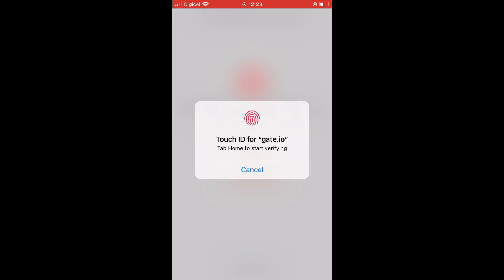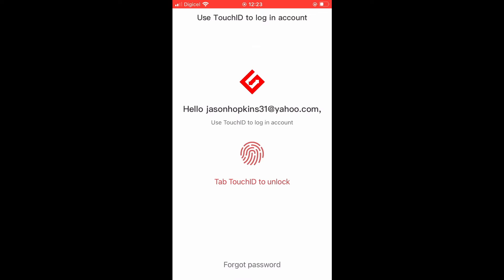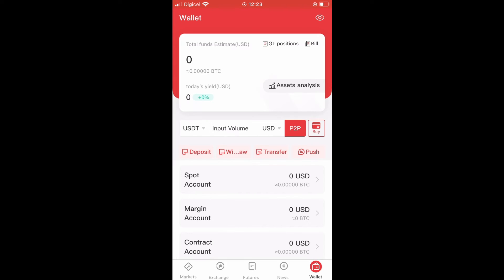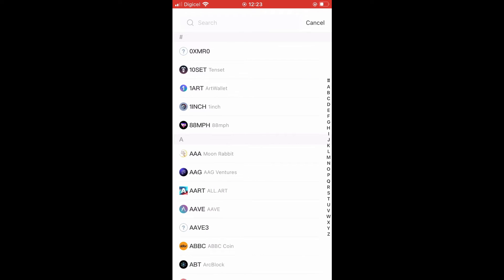From here, you'll simply tap on Wallet in the bottom right-hand corner. Then you'll tap on Deposit and you'll search for Bitcoin.